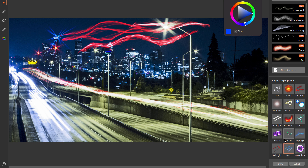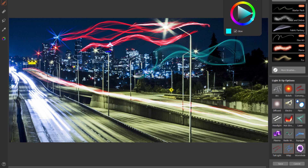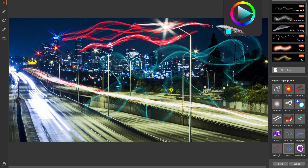Let's check out wisp. Wisp gives you kind of a ghostly, wispy, smoky kind of effect.